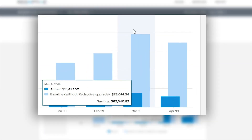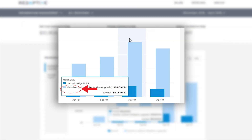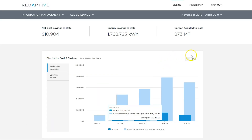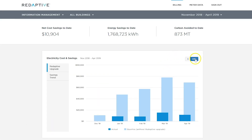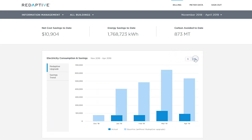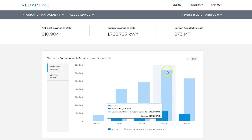As an example, in March 2019, the expected costs across all these sites would have been roughly $78,000, but instead the customer's electricity costs were $15,000. You can also toggle to show the underlying kilowatt-hour measurements.